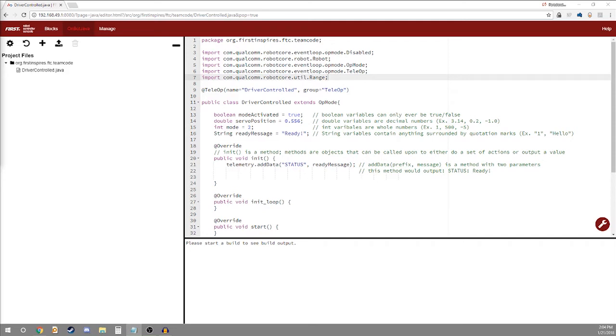Hey guys, this is Control Destroy. My name is Nathan aka TheOne and today we're going to be starting off our OnBot Java tutorial series where I'll be going over everything you need to know to get your robot running in Java.